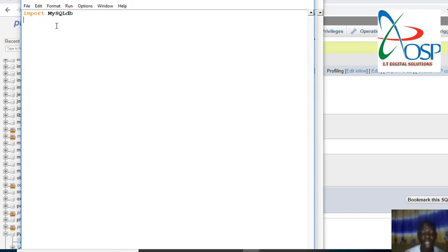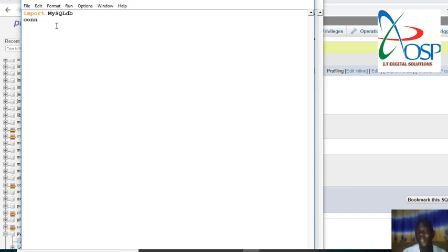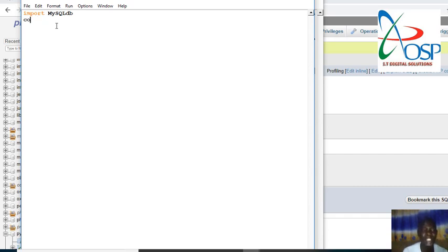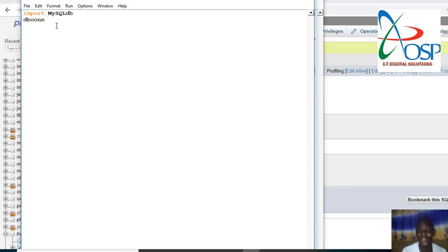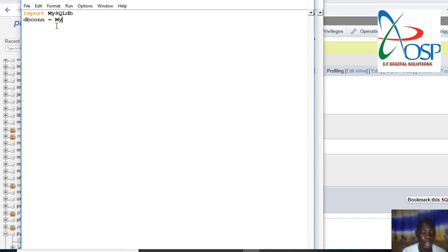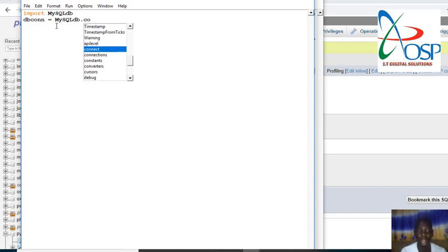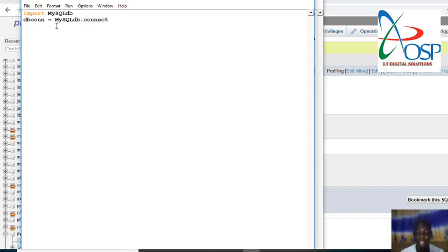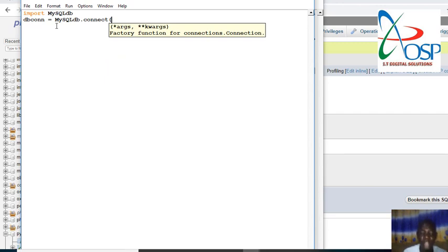From there we need to bring the connection. You can give any variable or however you want to do it. I always like to use db_connection, even in my PHP stuff I always use db_connection. So we can use db_connection equals MySQLdb.connect.